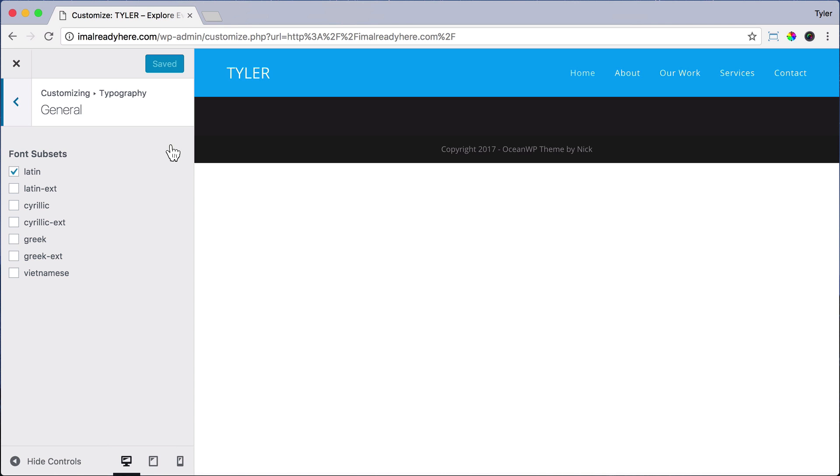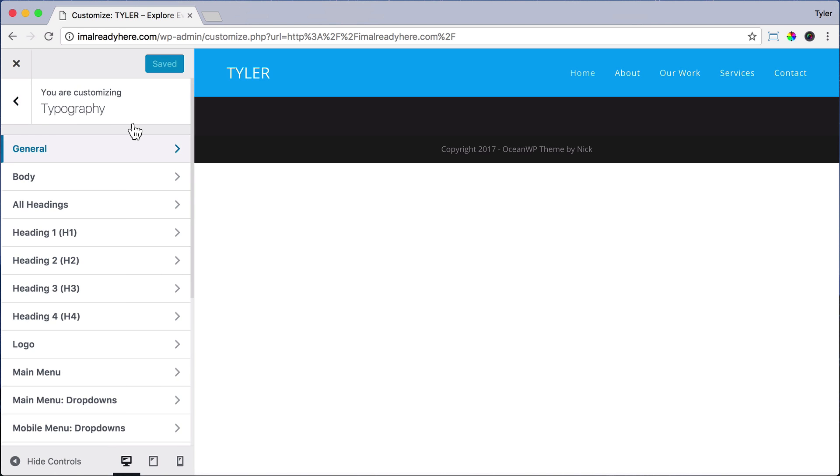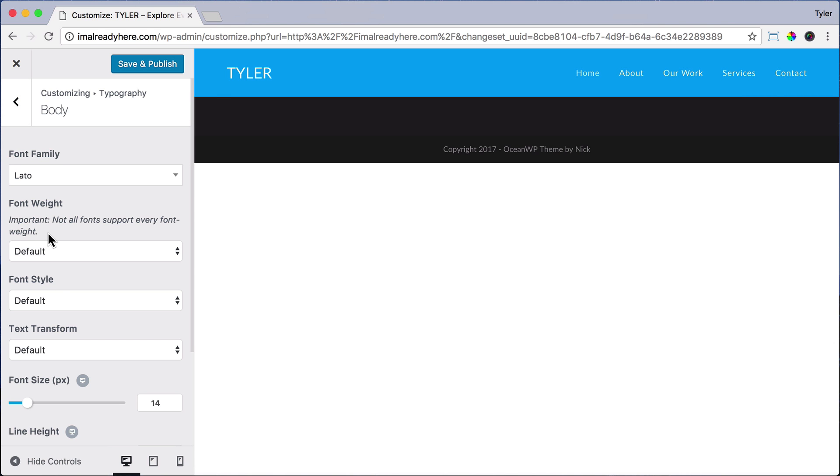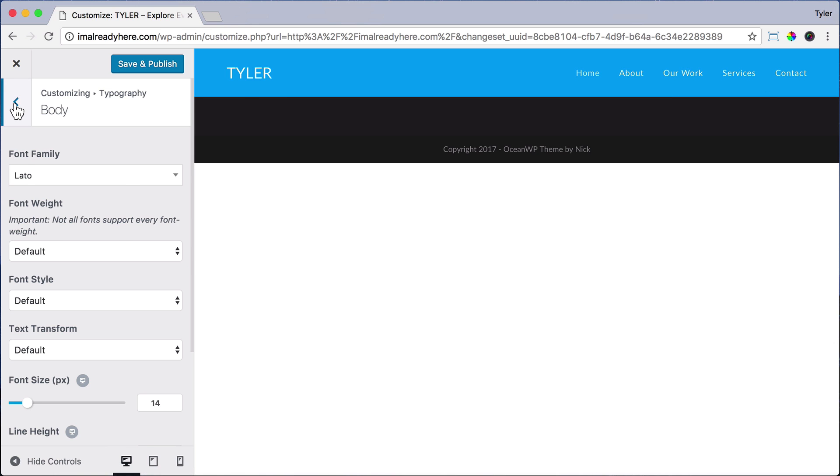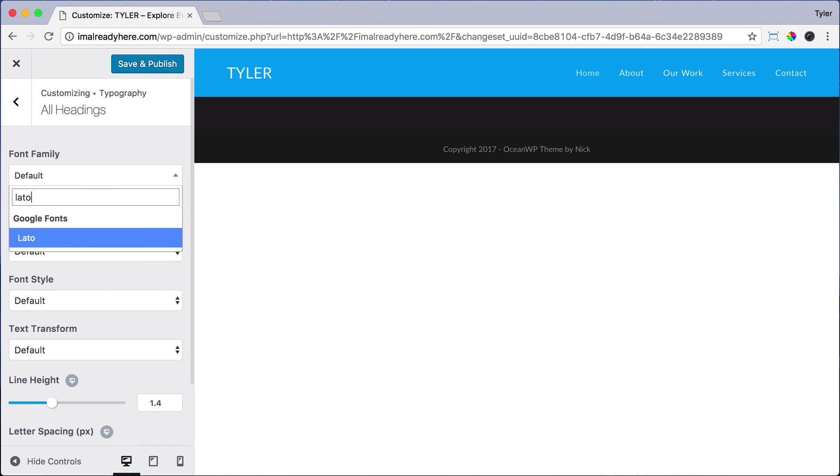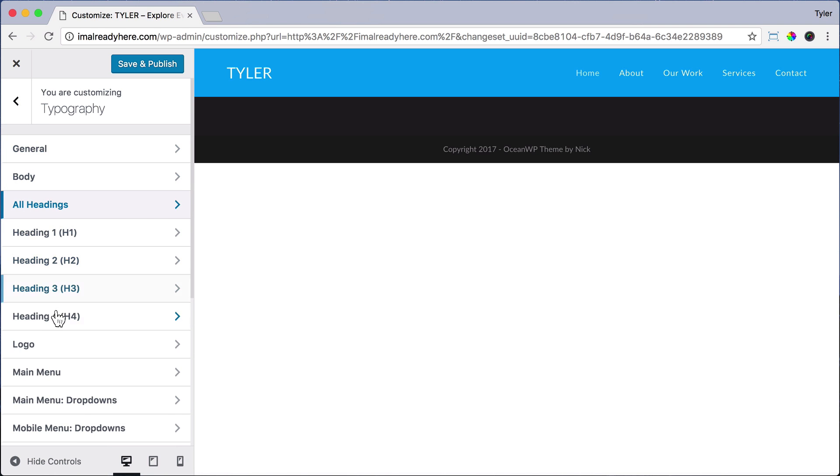Make sure Latin is selected. Go back, click Body, and search for Lato again, and that will change this navigation up here. Now we can go back and go to All Headings, and again search for Lato, and go back.